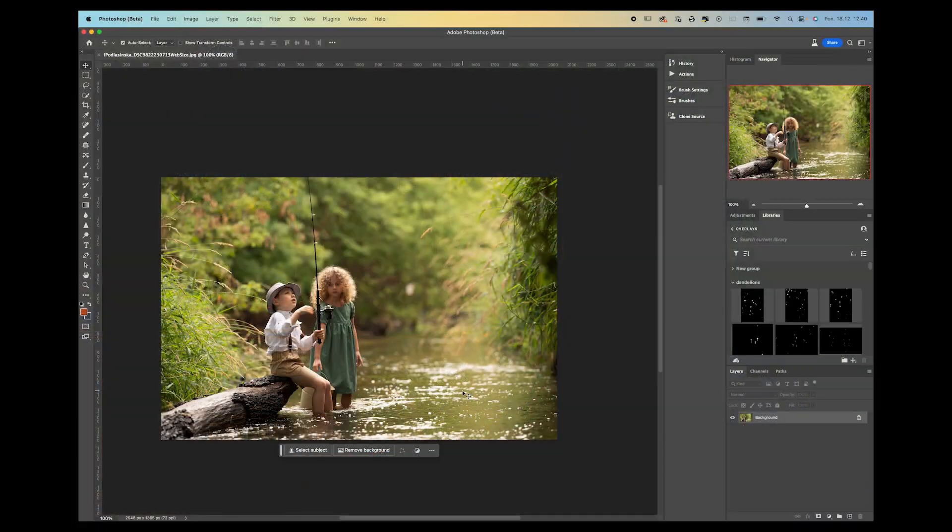Hi everyone, this is Ivona. I will show you today a very quick and basic tutorial on how to use layers and masks in Photoshop. This is for someone who is just starting with Photoshop and has very little or no basic knowledge on how to use that. I'm going to show you how to do a very simple head swap.